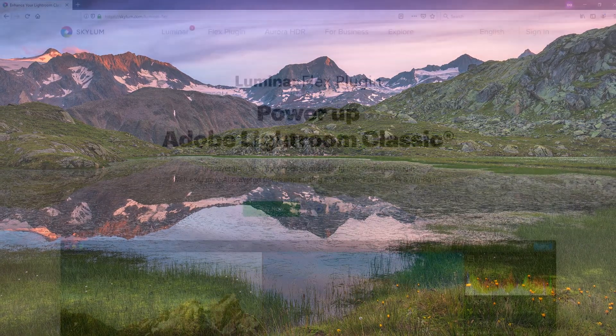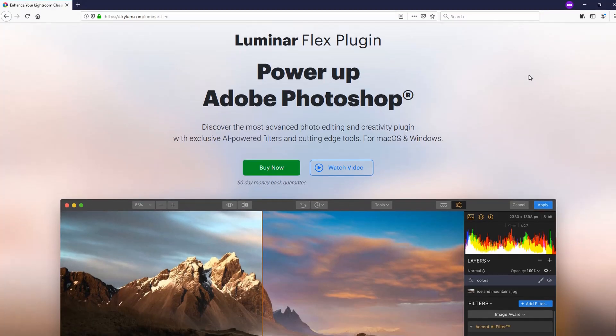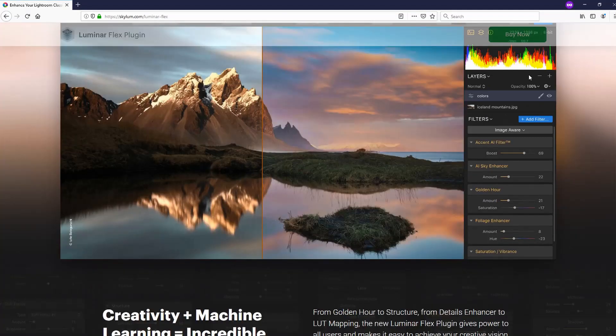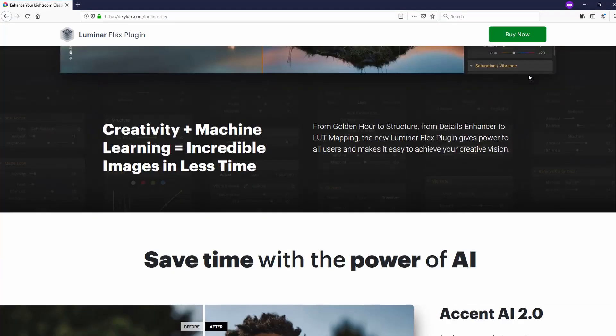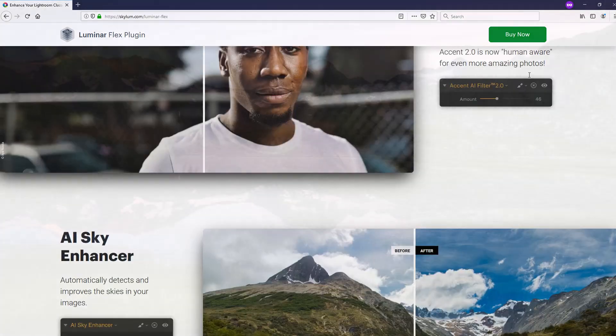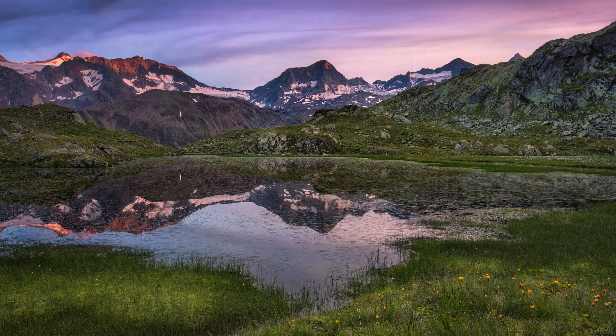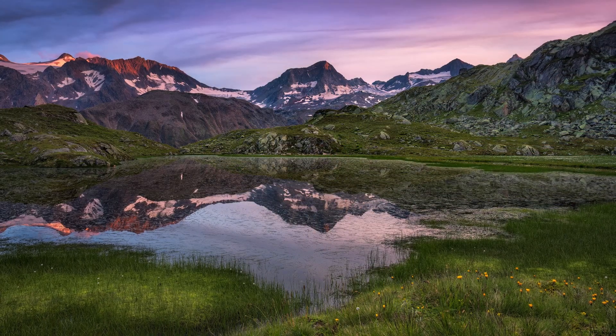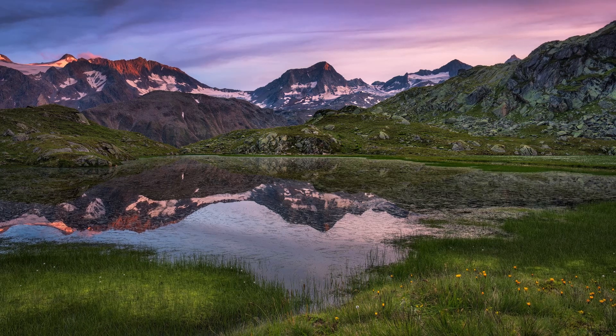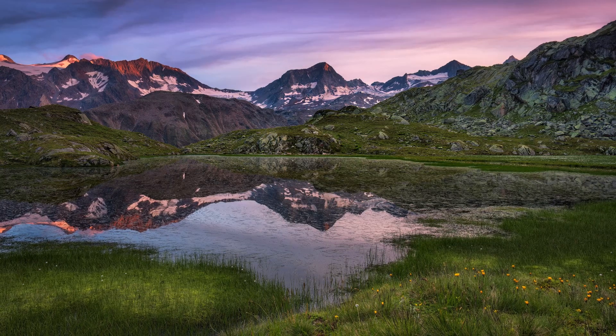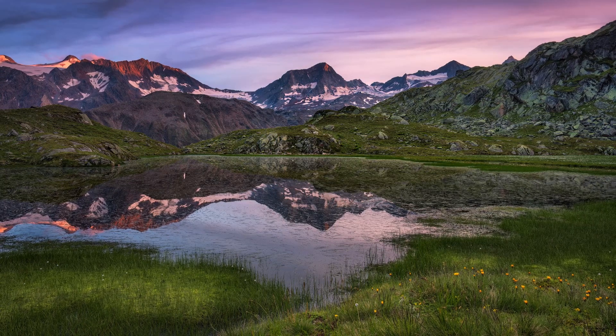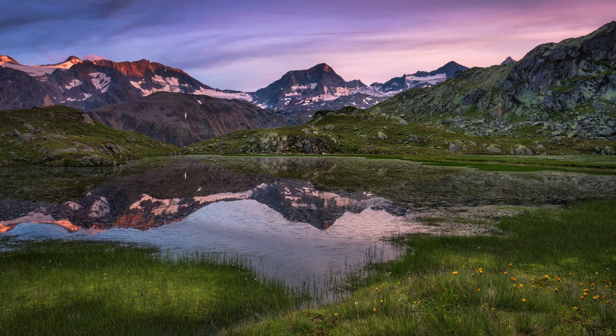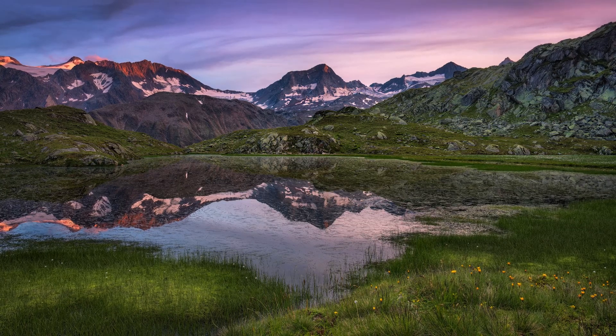Lately I noticed that there was a new tool by Skylum called Luminar Flex, and it actually works with my old version of Photoshop. This way it integrates seamlessly into my workflow, and this is exciting because it opens up new possibilities for my workflow and gives me many new tools to play with. Let's now head over to Photoshop and I'll show you what I mean.